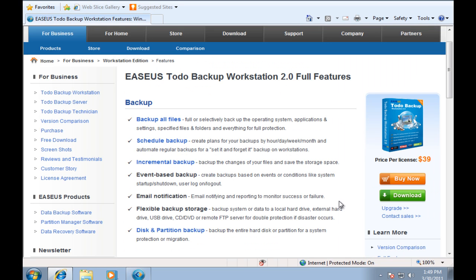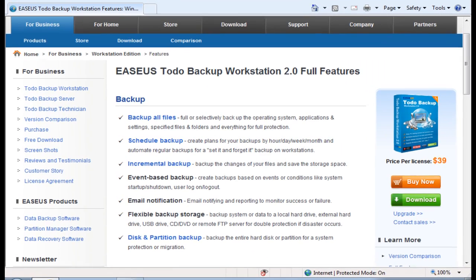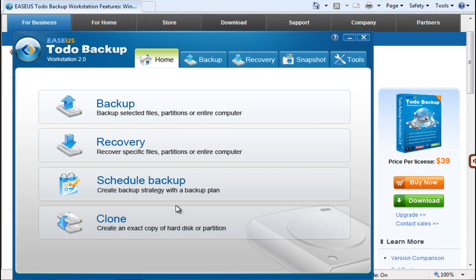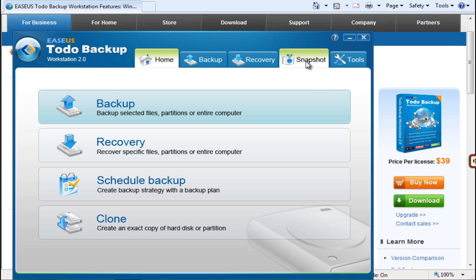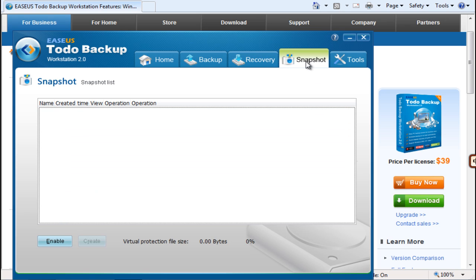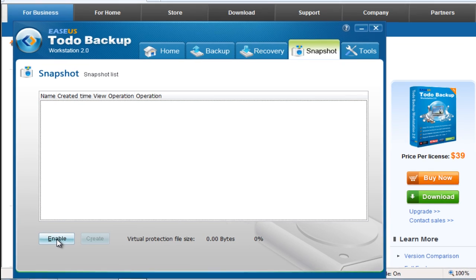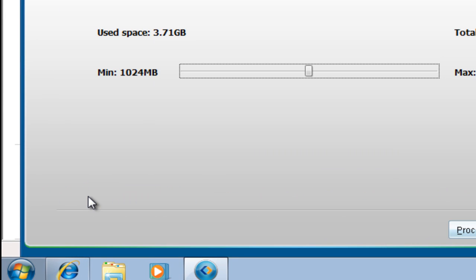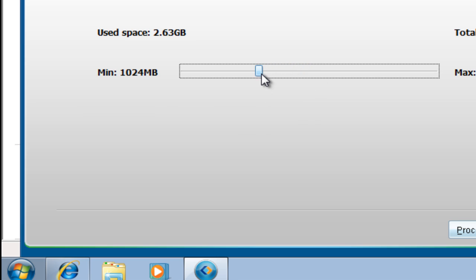OK, here we go. Click Snapshot in the main interface and click Enable to create a snapshot point. Here you can set the usage space for Snapshot. Click Process.